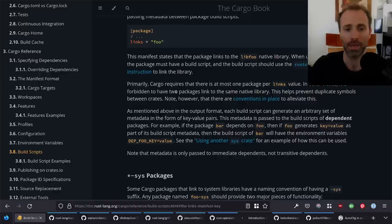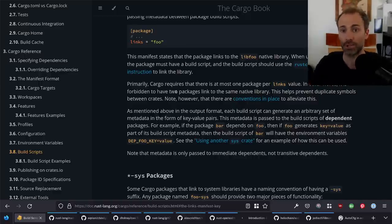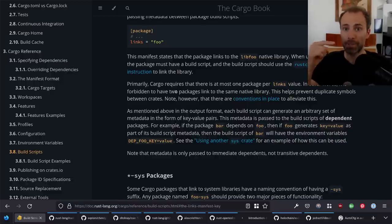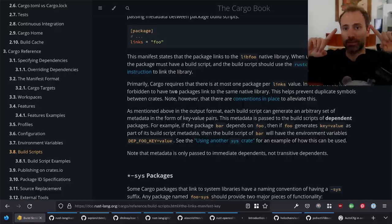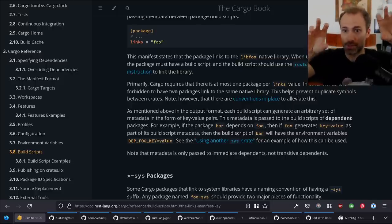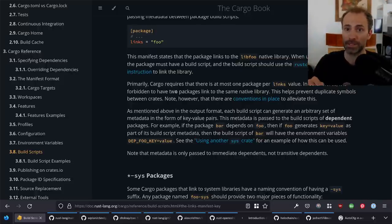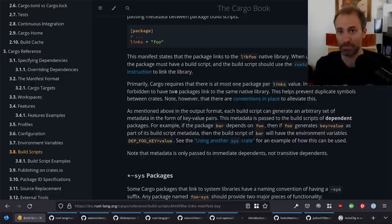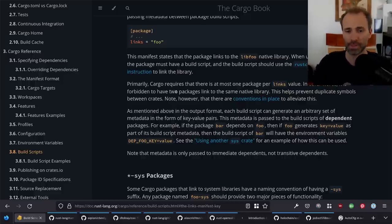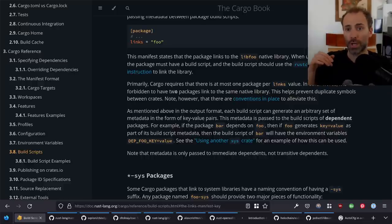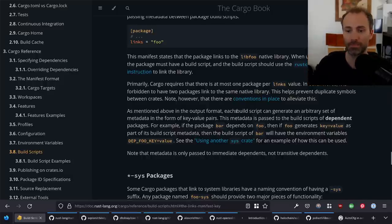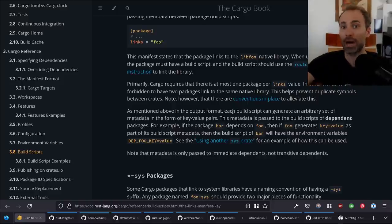This also has implications for semantic versioning. If you have a sys crate, you want to try to avoid major version bumps, because if you do a major version bump, it becomes impossible to use two different major versions of that sys crate simultaneously in the dependency graph. Two major versions are considered two different crates, and if two crates both have the links keyword for the same name, Cargo will refuse to build. So generally a breaking release to a sys crate requires all consumers to bump at the same time.